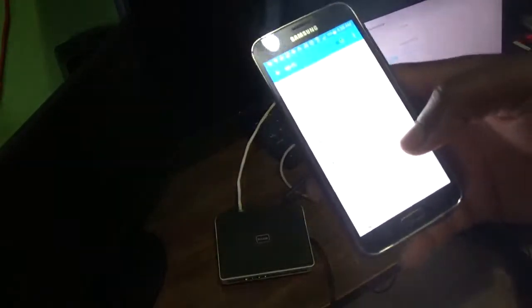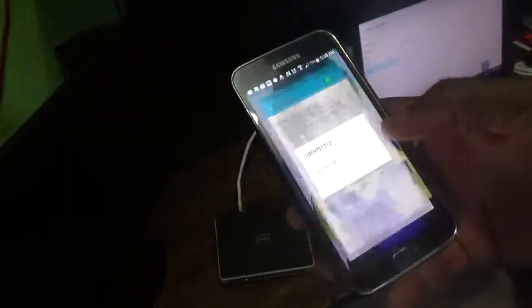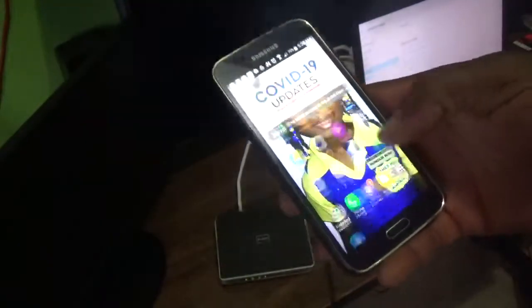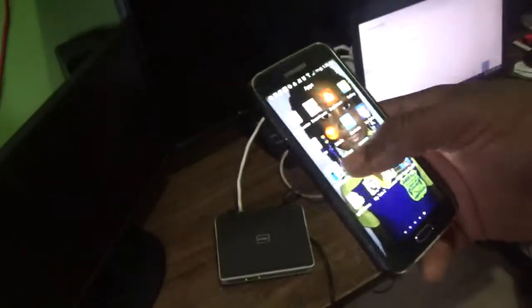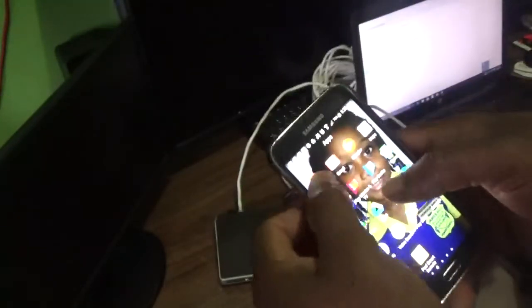It is now obtaining IP address. Connected. So let's check online and see if it is actually working.